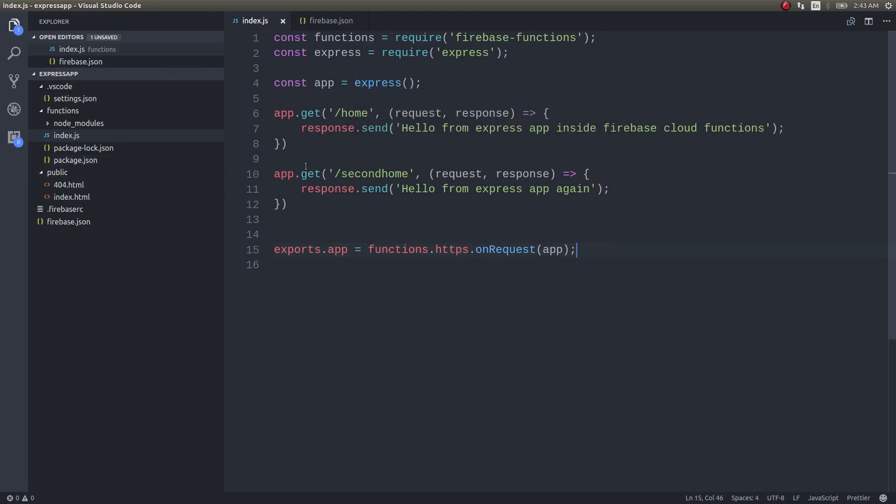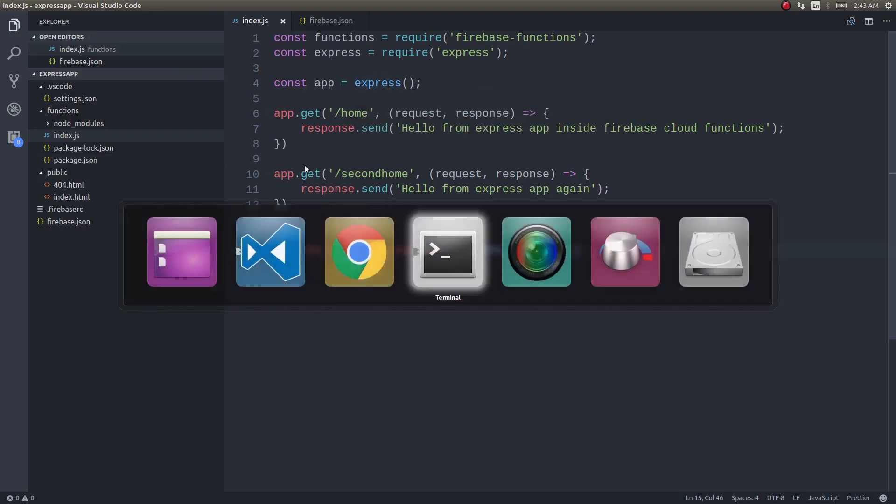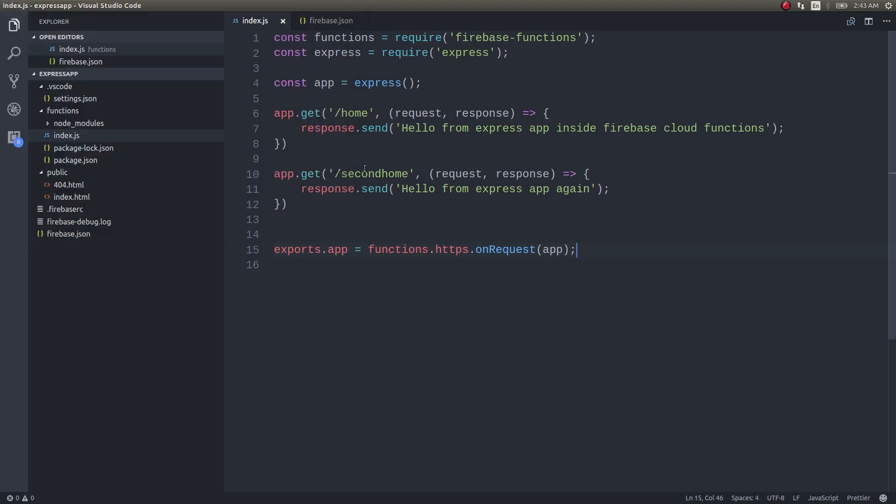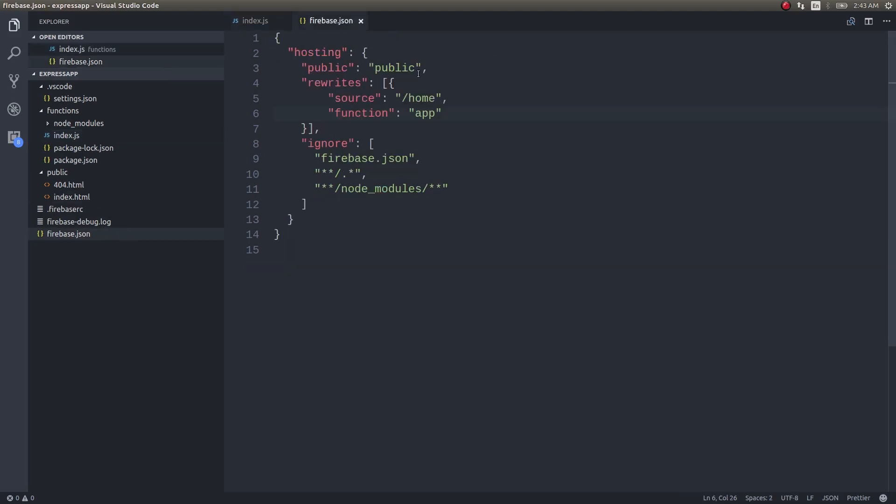We will save this and deploy this once again. I told you you could write POST endpoints as well. In that case you will add headers here. There is a lot of stuff you could give as configuration here while hosting.